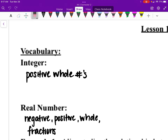When we talk about integers, we're actually talking about positive whole numbers. Real numbers, on the other hand, would be any negative, any positive, any whole number, any fraction. Whole numbers would be counting numbers — one, two, three, four and so on. Real numbers would be anything that's valid.